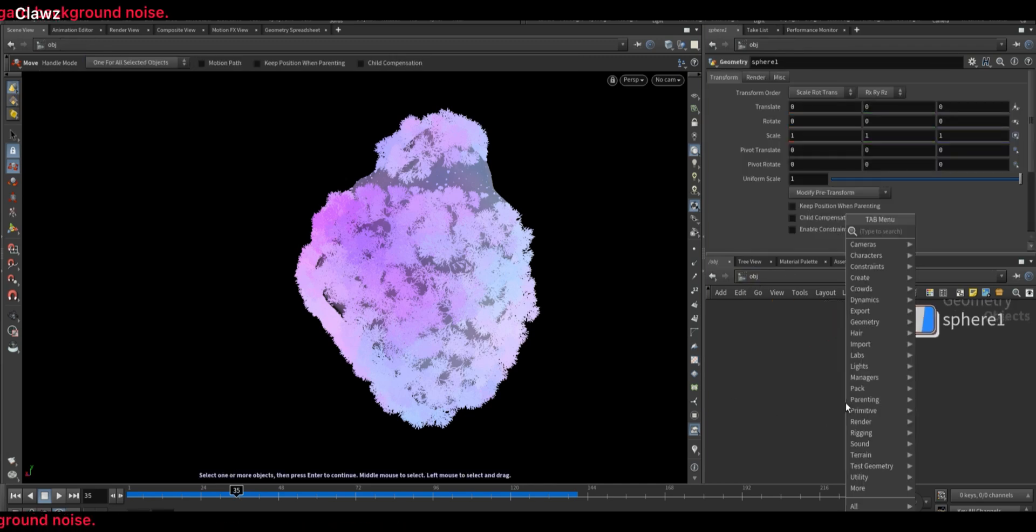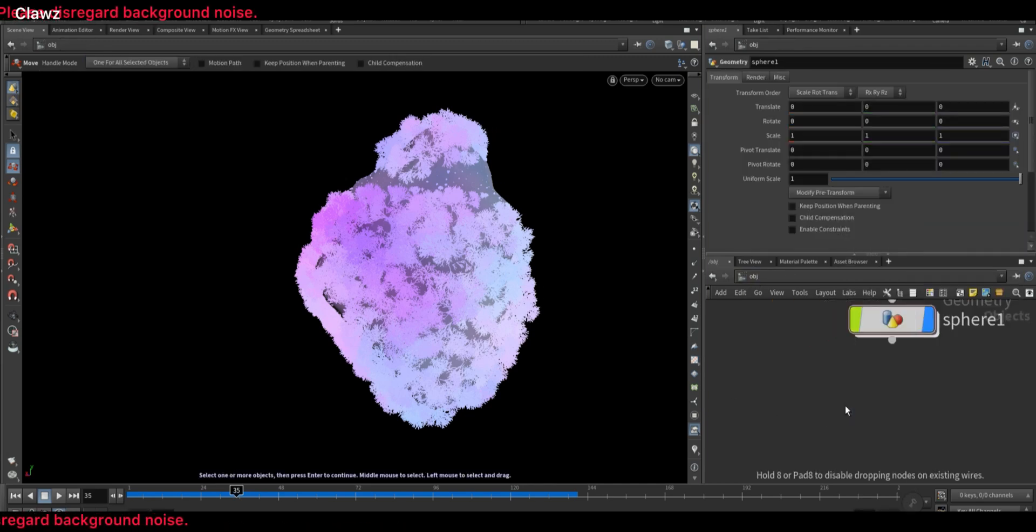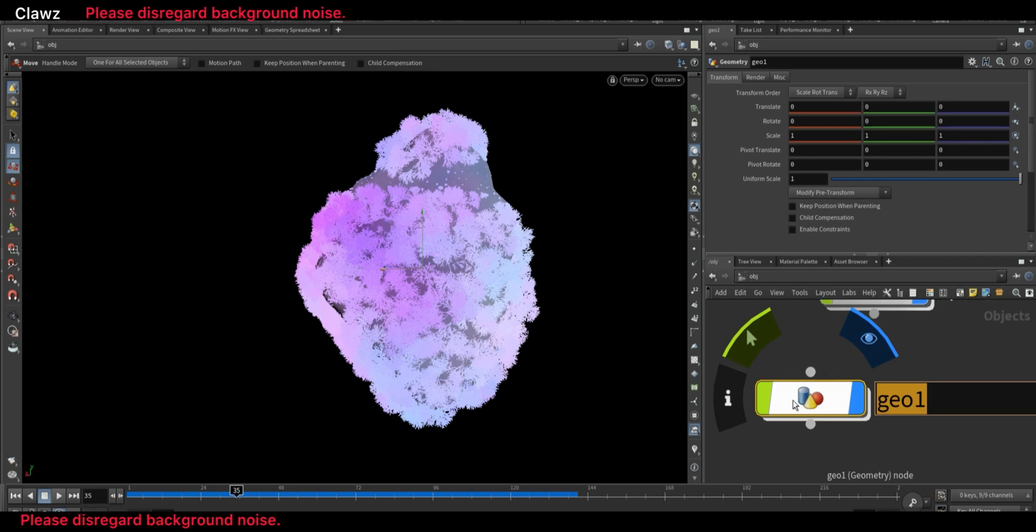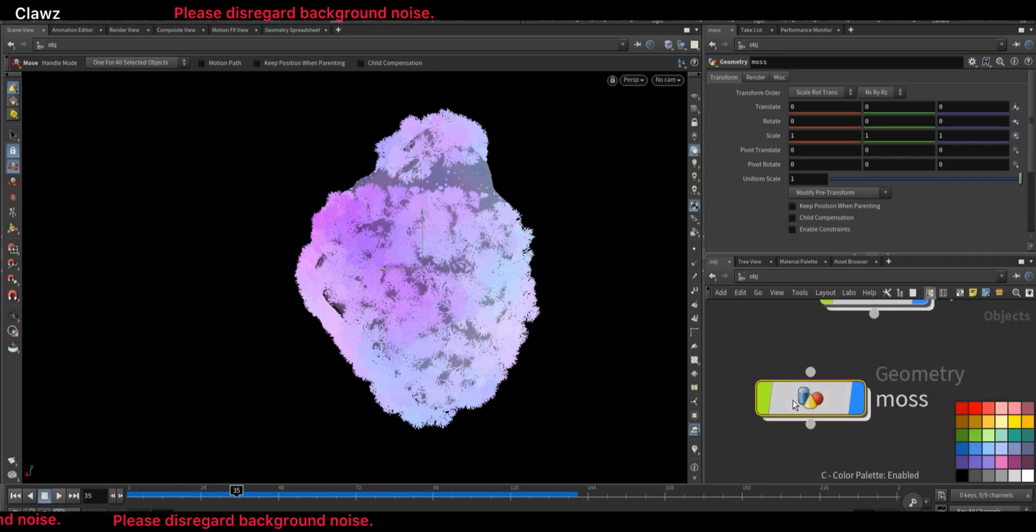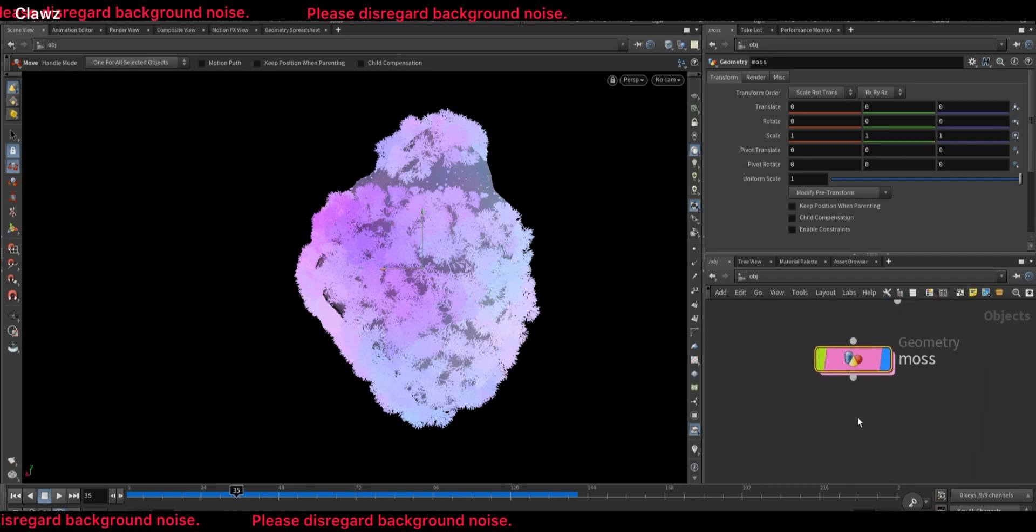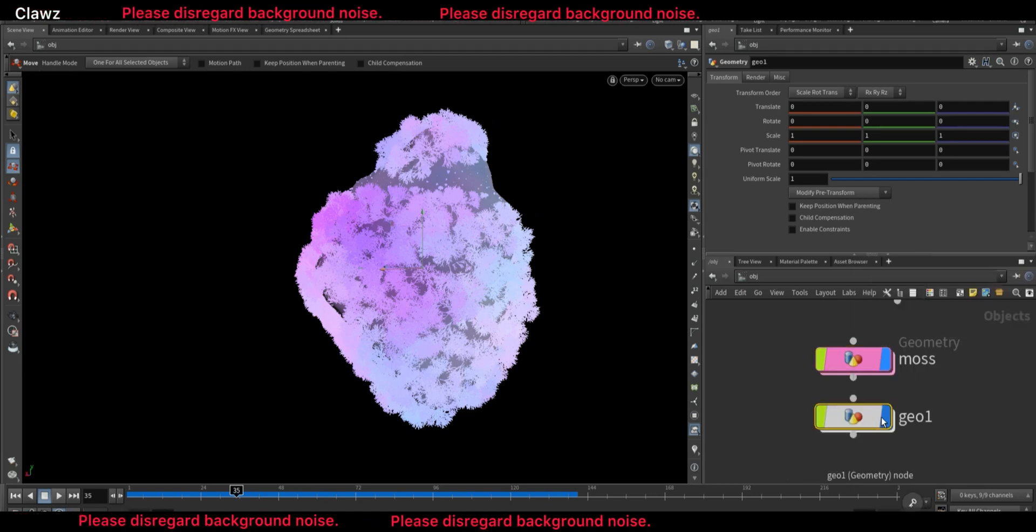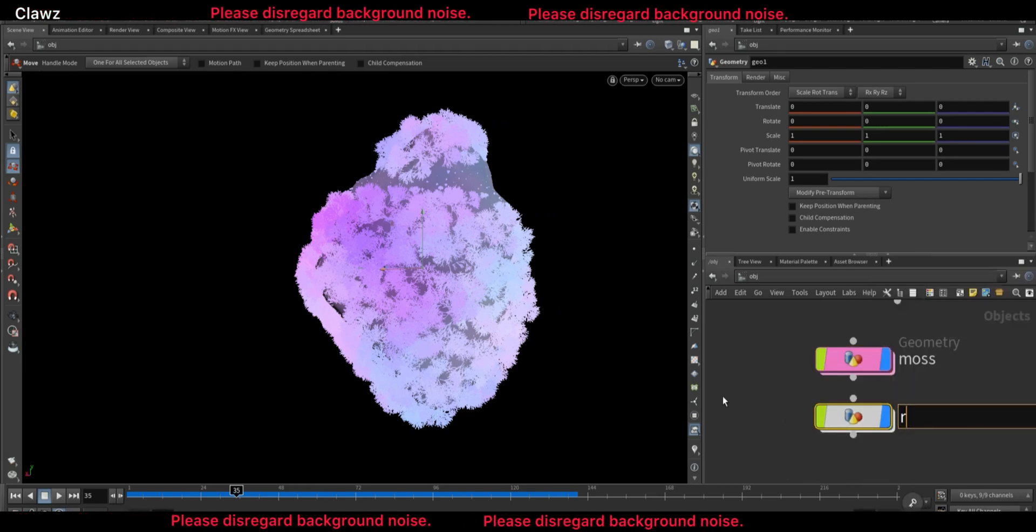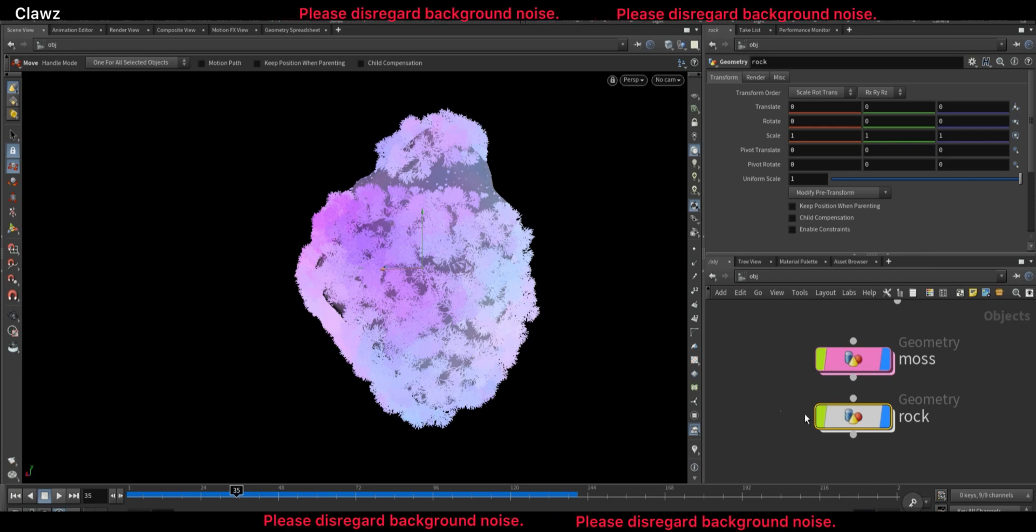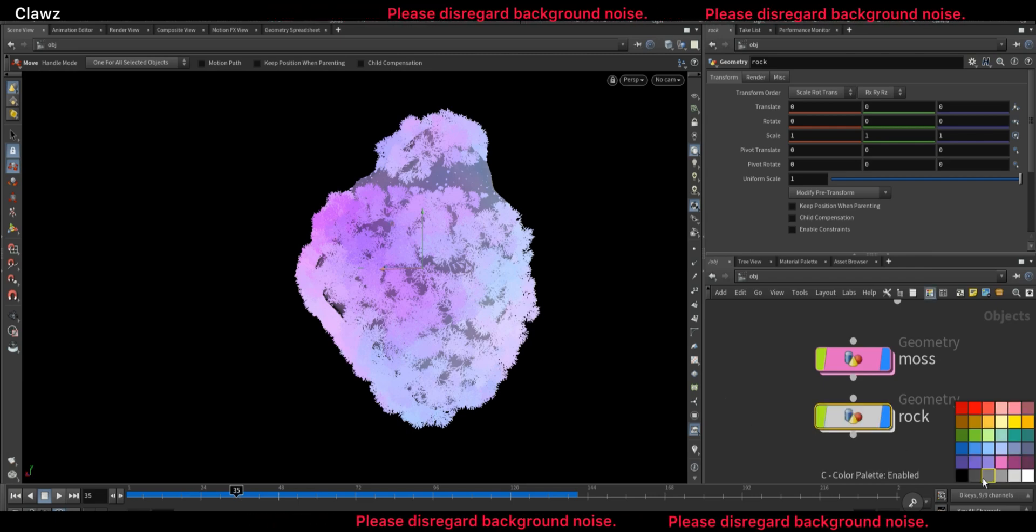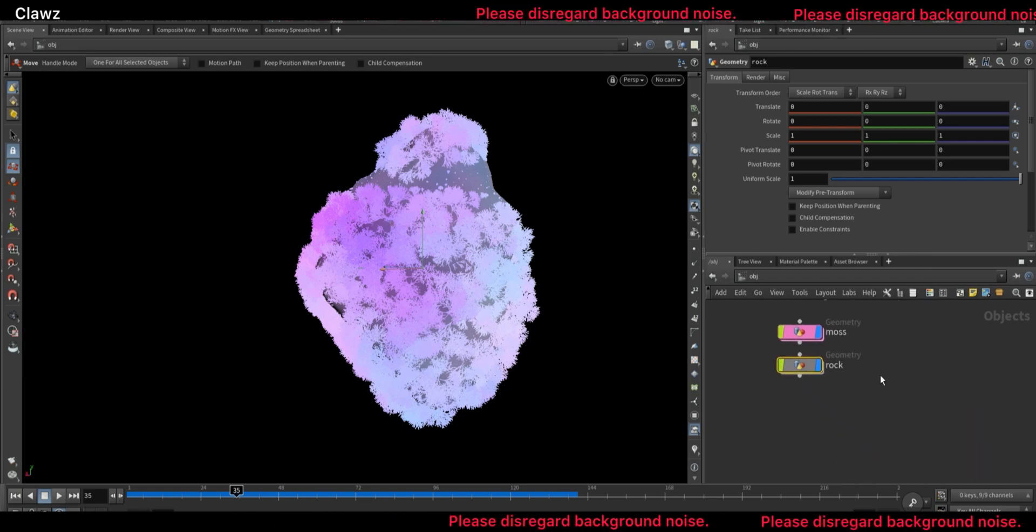Now come back to object level. Create a new geo and rename it to moss. Press C in the network viewport to open the color palette and set the color for the nodes to keep your nodes more organized. Now add one more geo, rename it to rocks, and assign a different color. It will provide better visual separation in the networks.